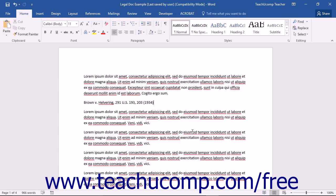You can then search for the next long or short citation within the document to mark, or you can automatically mark each of the following occurrences of the citation within the document. Once you have marked all of your citations within your legal document, you can then compile your Table of Authorities within Word.